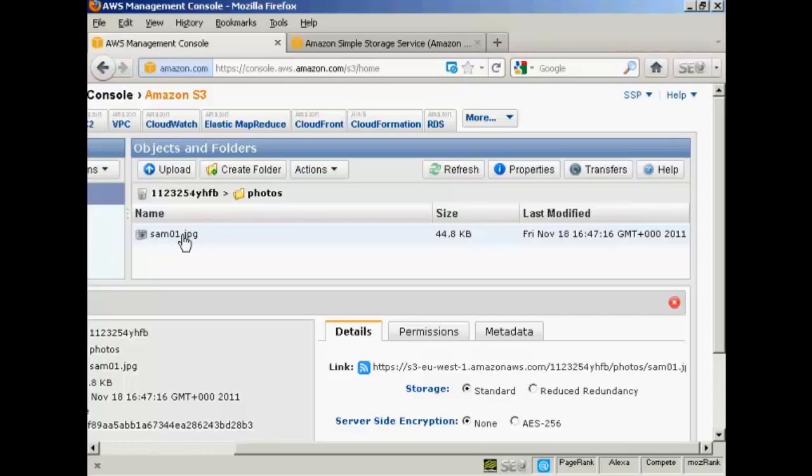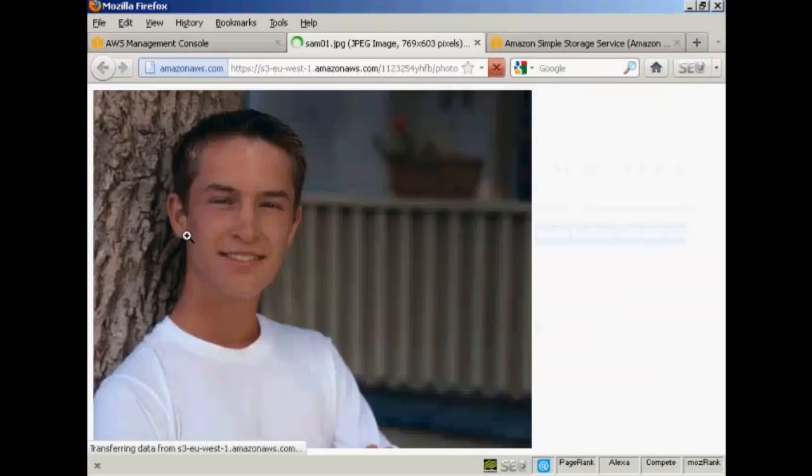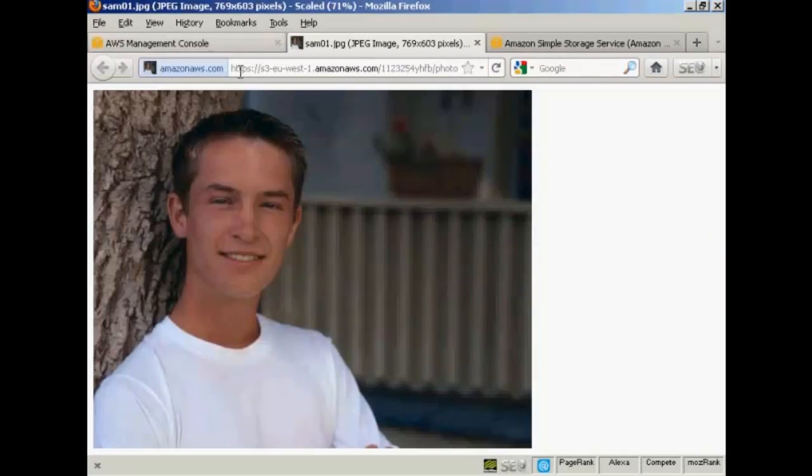So double-click on the link. Make sure that you've got your pop-up blockers turned off. And you can see it opens it in a new tab.